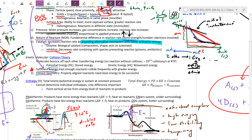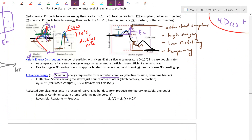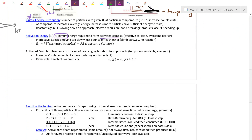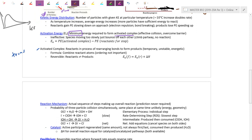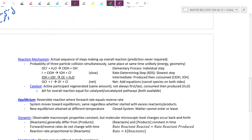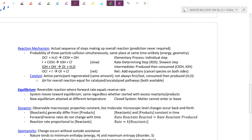The activated complex — also called the transition state — is in the process of rearranging bonds and cannot be isolated. This is different from an intermediate, which we'll see in reaction mechanisms. The term 'mechanism' refers to the actual pathway, the ordering of steps — step 1, step 2, step 3 — that make up the overall net reaction.